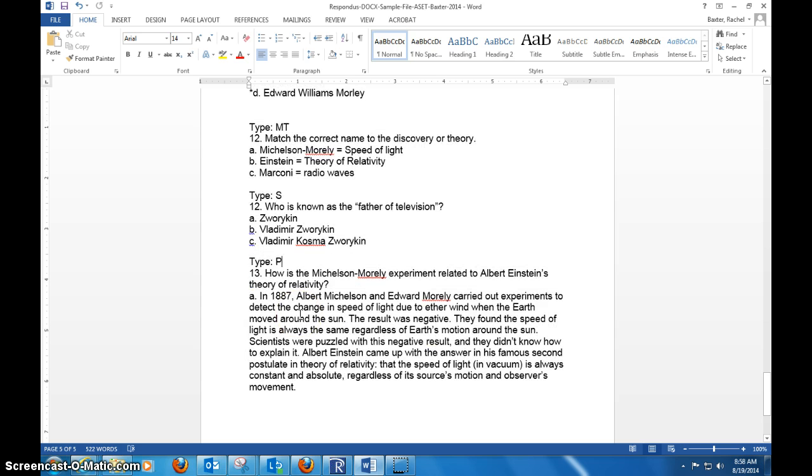I've found that that's not really the best option for using it. All right, next video I'm going to show you how to get this test into Respondus.